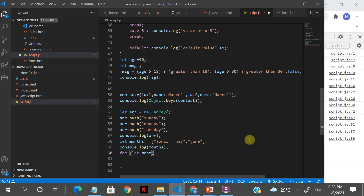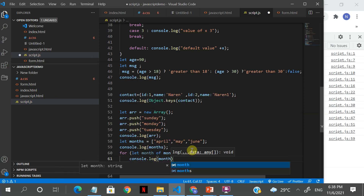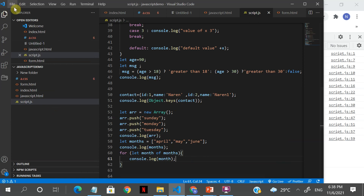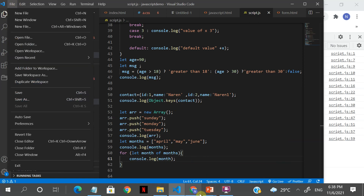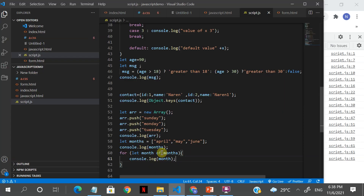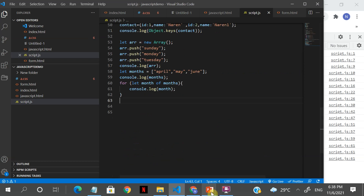The syntax for looping through is: for (let month of months) — month will be the variable automatically created. This will list each month in a serial way, automatically looping through. It's an optimized loop for arrays. If you run it, you see April, May, June printed in order.